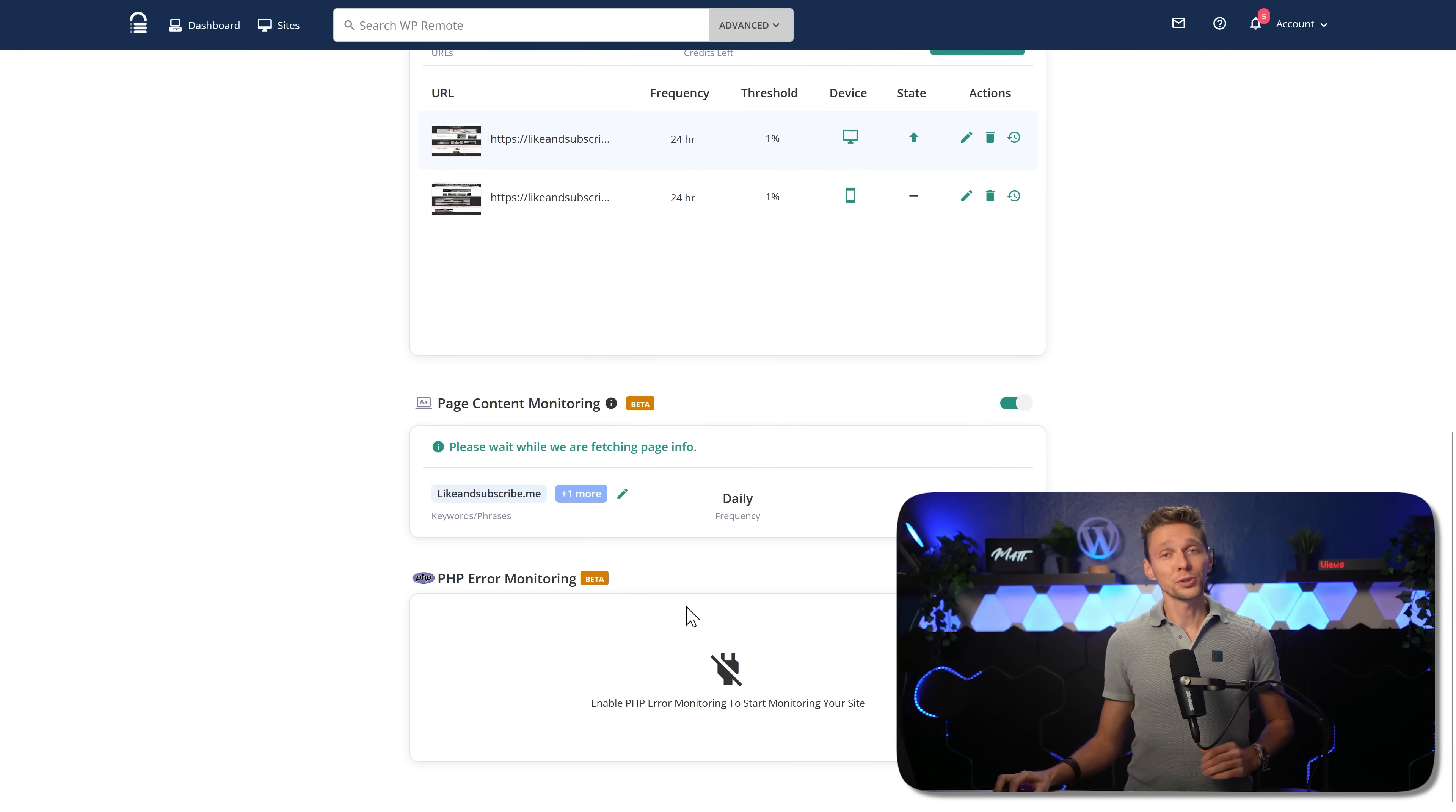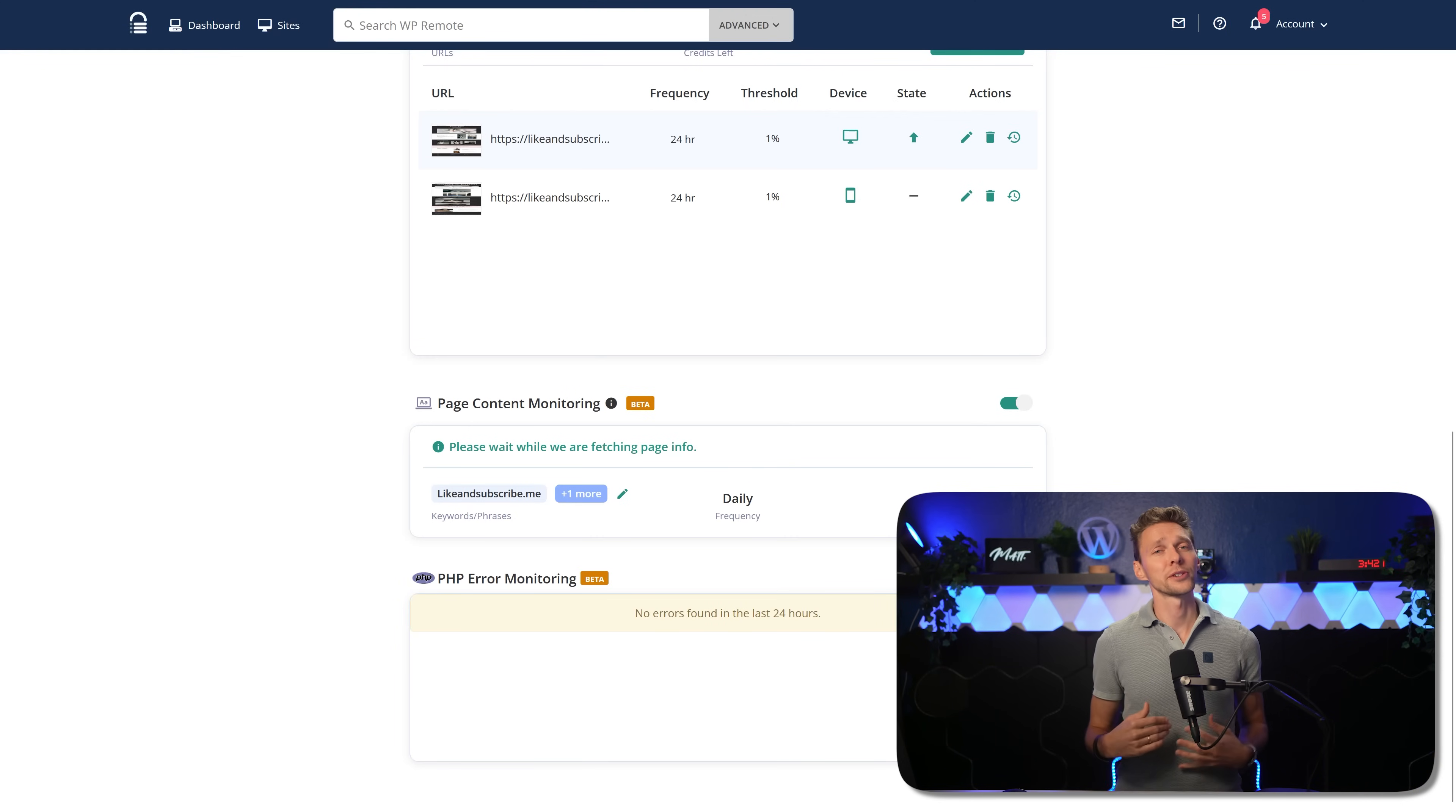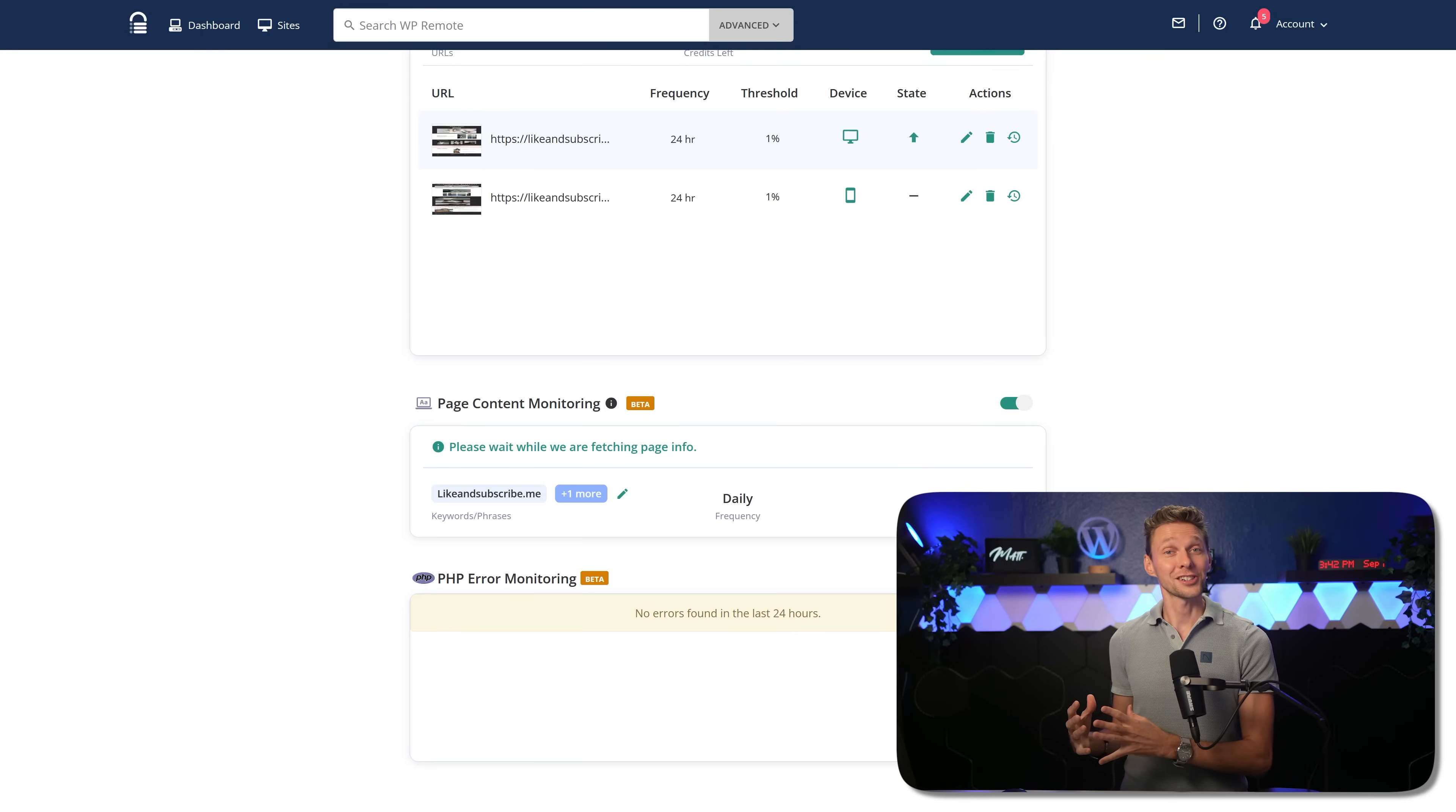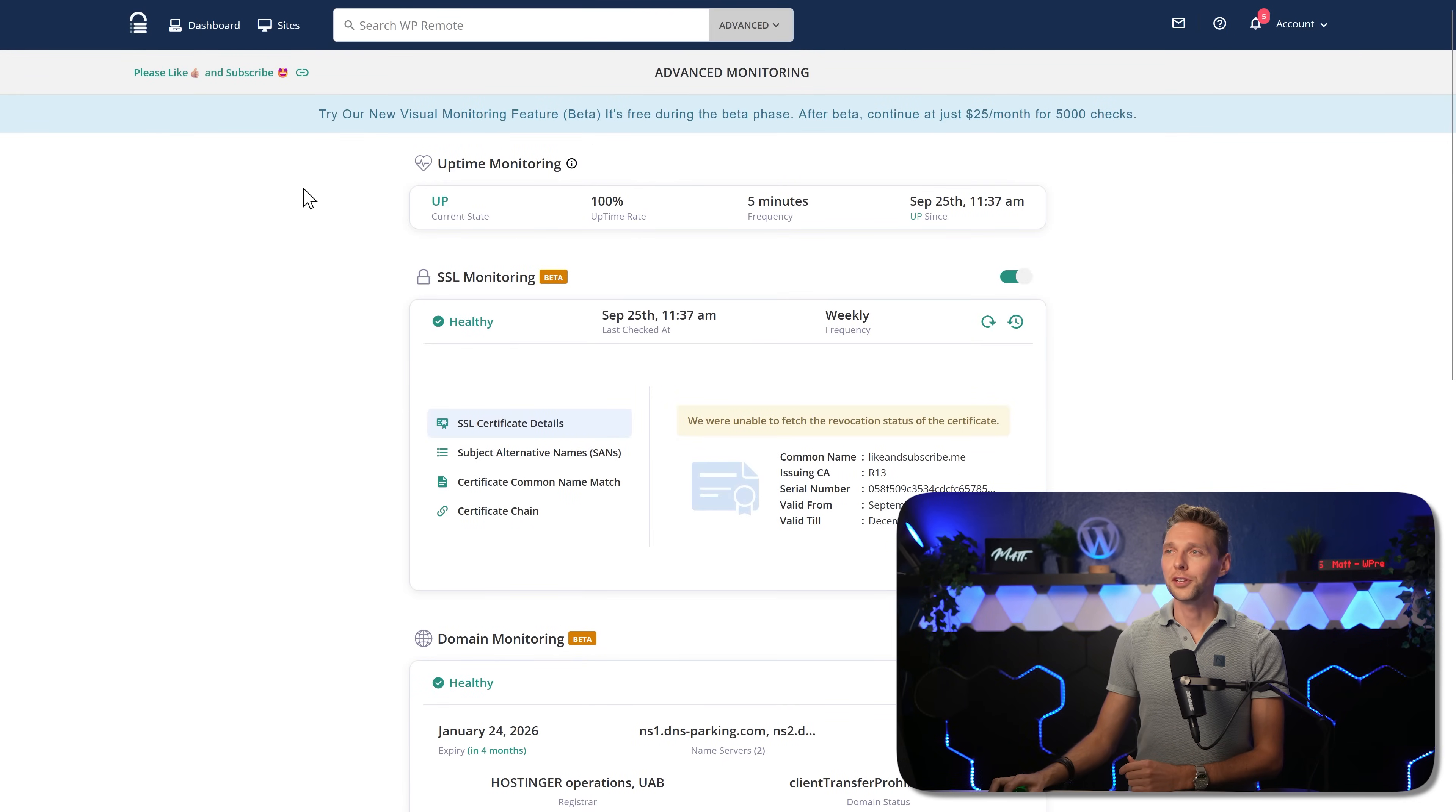Then finally, we also have a PHP error monitor. If we enable this one, it will check every 24 hours if there are any errors generated by PHP on our client site. All right, let's get back to our overview.